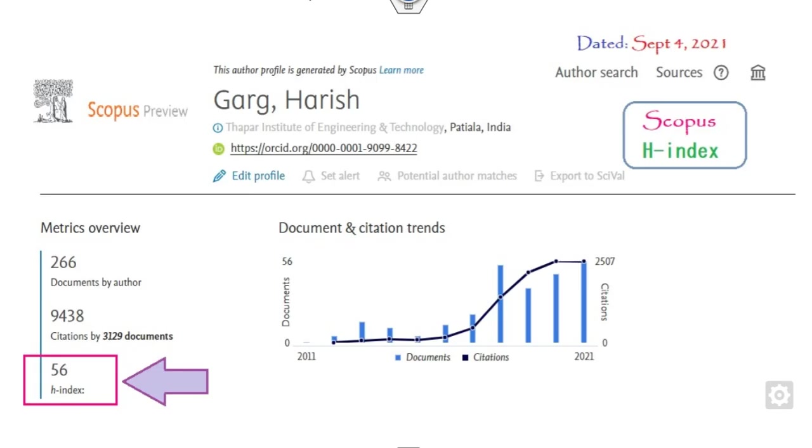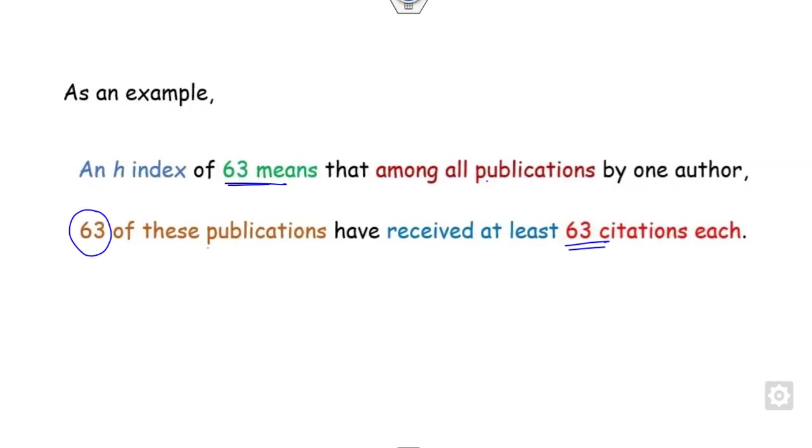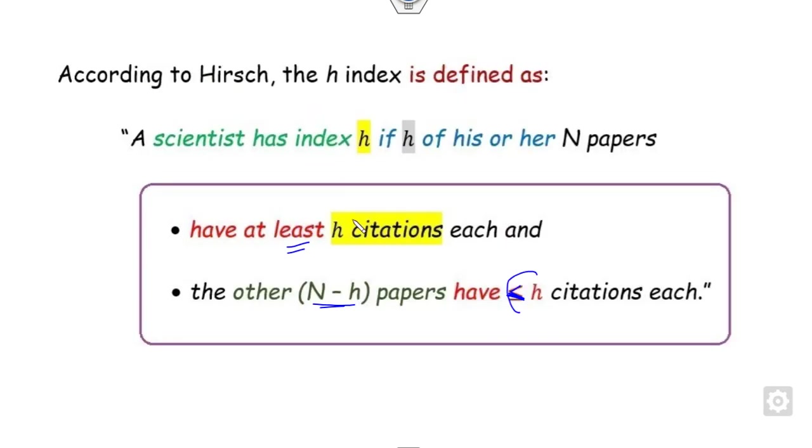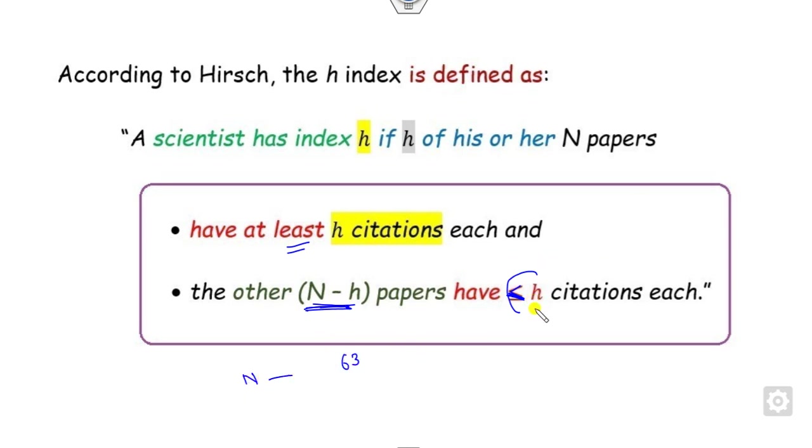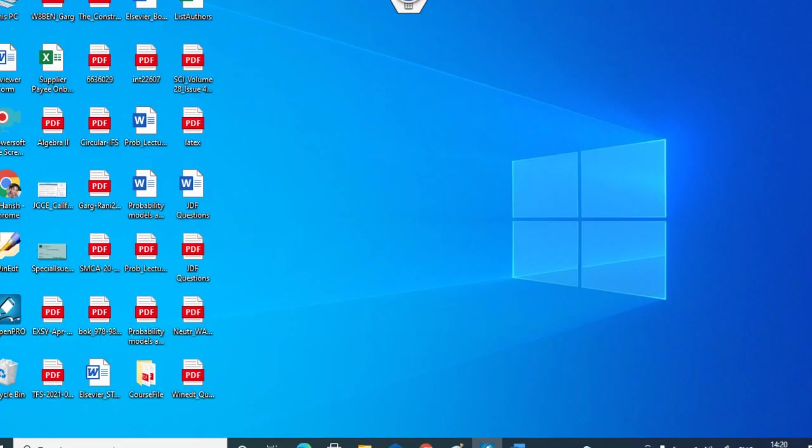Also, if you want to analyze, similarly, you can see the remaining N minus H articles. It means the remaining, out of the total N, N minus 63 articles has less than 63 citations.